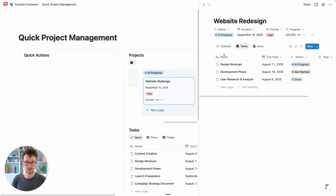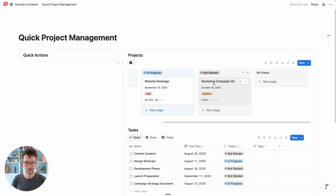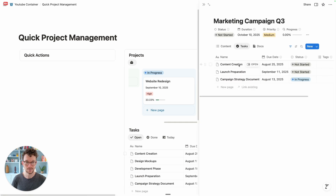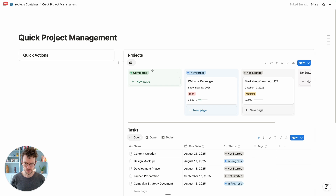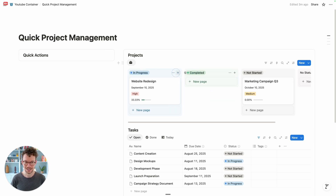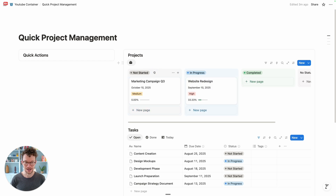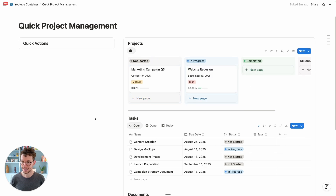Now when I click into any entry, I have this mini dashboard for my projects showing all the relevant context — for example, my marketing campaign, its three tasks, and its document. We can also just drag and drop the columns into the right order.